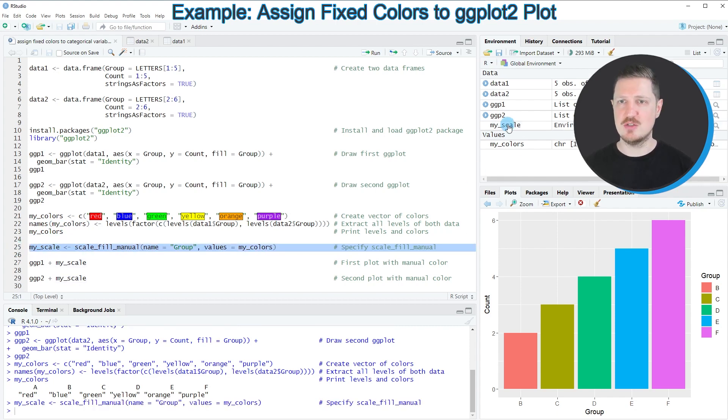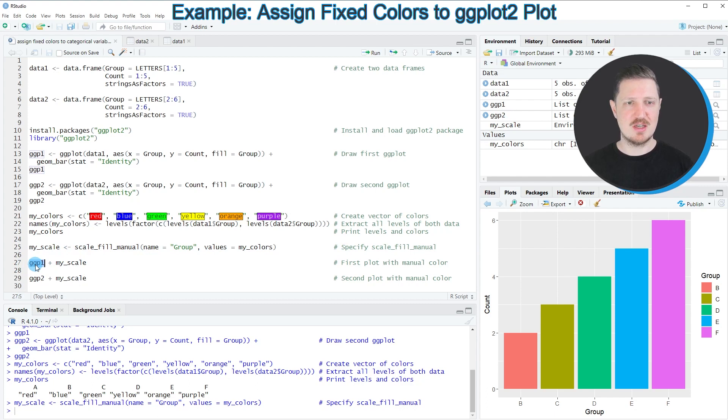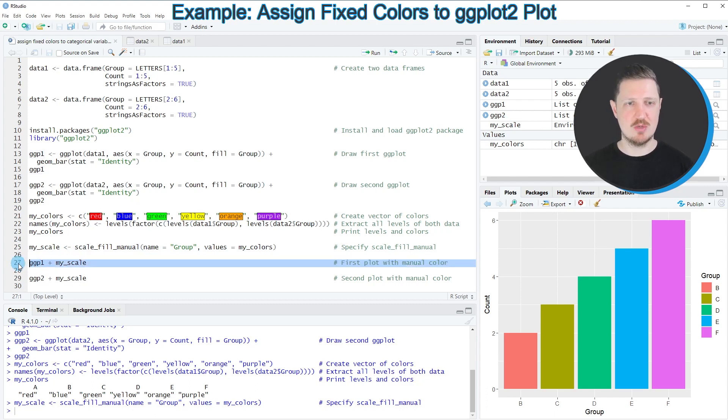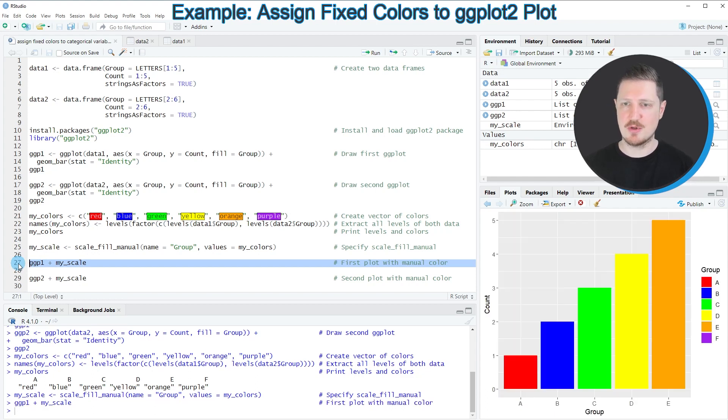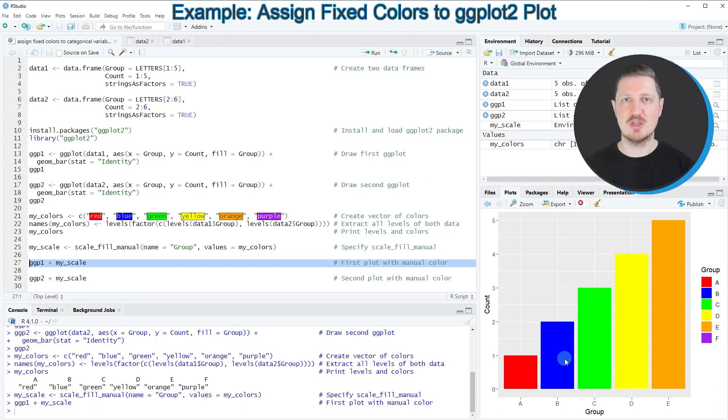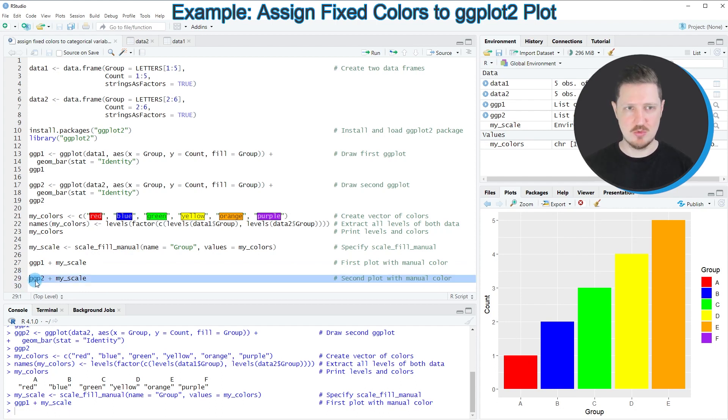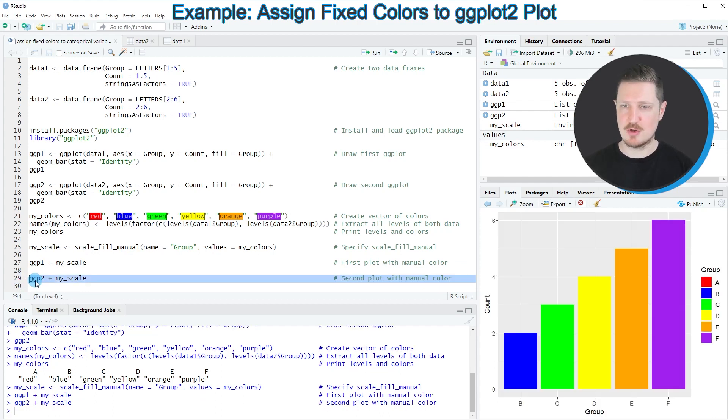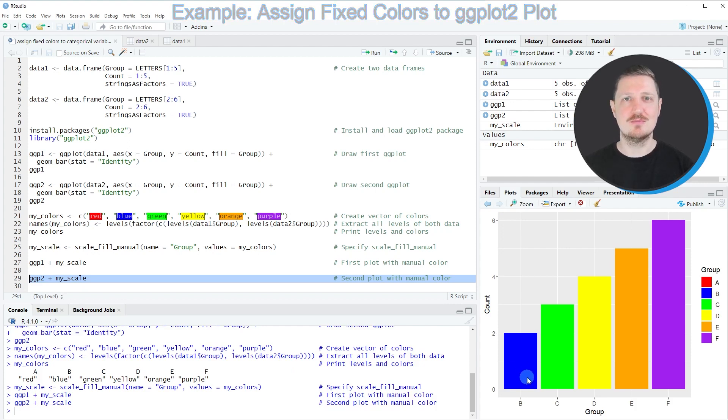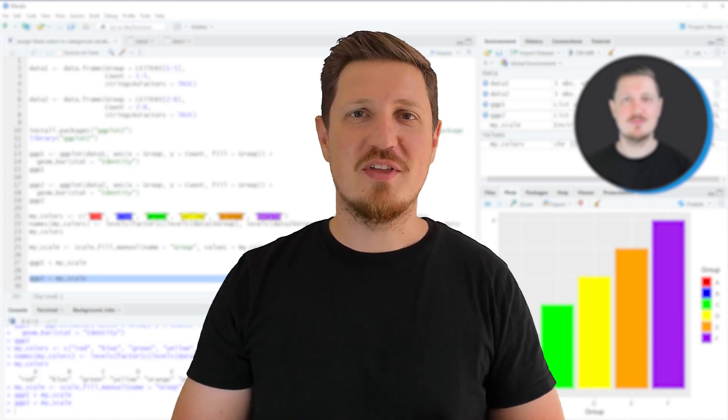After running line 25 of the code this new data object is appearing at the top right. Now all we have to do is specify our plot objects that we created before. I want to assign our new color scale to the first plot ggp1. After running line 27 of the code this plot is recreated. Remember that the first group a is appearing in red and the second group b is appearing in blue. Now if we apply the same color scale to our second plot ggp2 by running line 29 of the code, you can see that the group b is still shown in blue. That's all I wanted to explain in this video.